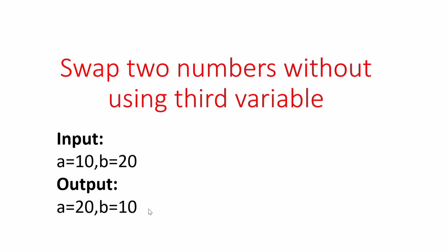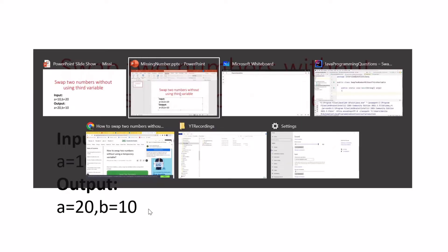So let's first understand the approach how we are going to swap these numbers without using any third variable and then we'll write a solution for it.